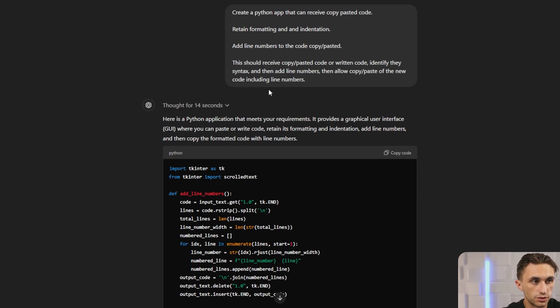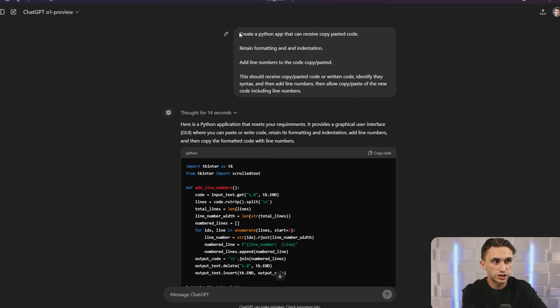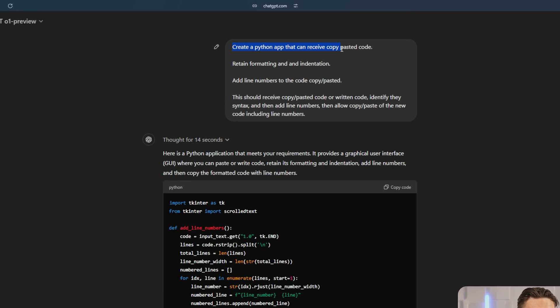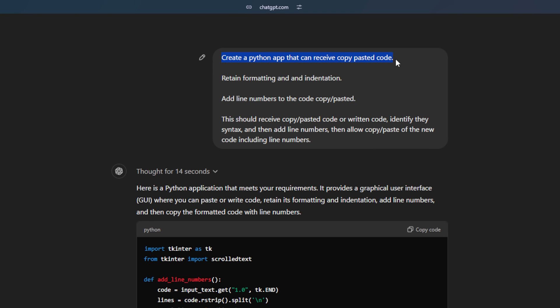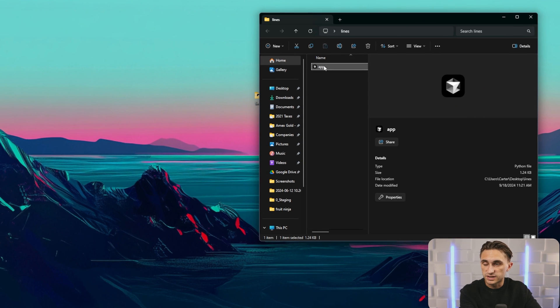Now, occasionally I'll have this problem where I have a code base that I'm trying to share with an LLM, but it doesn't know where the code is. It doesn't know where it's lined up. So what I do is I create tools using Python to interpret exactly what my coding files should say to the LLM. For instance, one of the things I did was I created a line number generator. Let me show you how that one works. So this was just a one shot prompt. I said, create a Python app that can receive copy pasted code and then retain the formatting and indentation, but add line numbers to the code that's been copy and pasted. This should receive copy pasted code or written code, identify the syntax, then add line numbers so that I can copy and paste them and give them to the LLM.